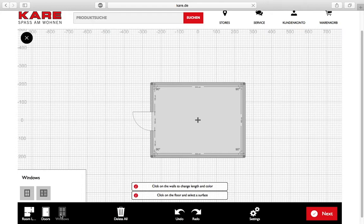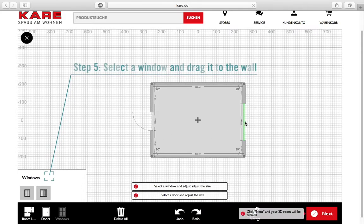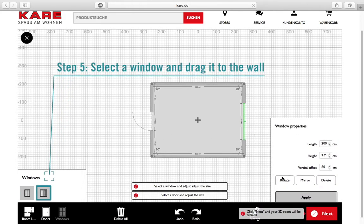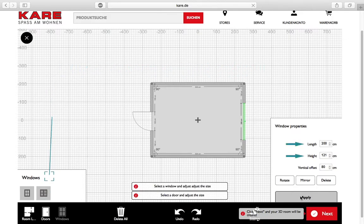Now click on windows. Here you can select between a single window or double window. You can also change the length and the height of each window.